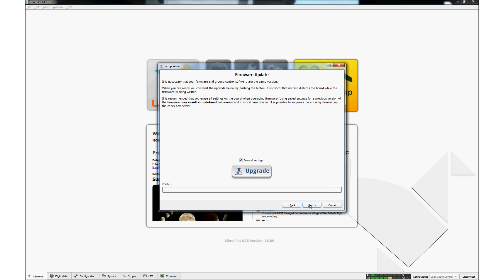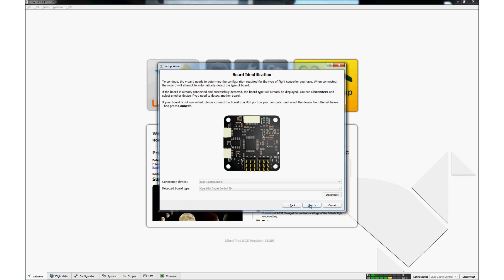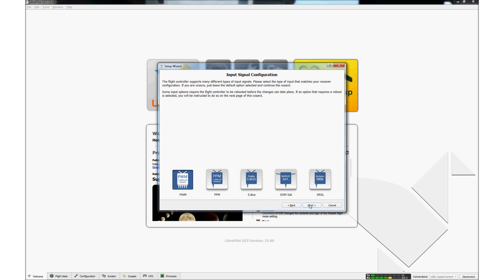An upgrade for the firmware is not necessary unless there was a compatibility message displayed when the controller was connected to the GCS app. Click Next. This screen shows which controller is connected to the GCS. It should always be the CC3D. Click Next.